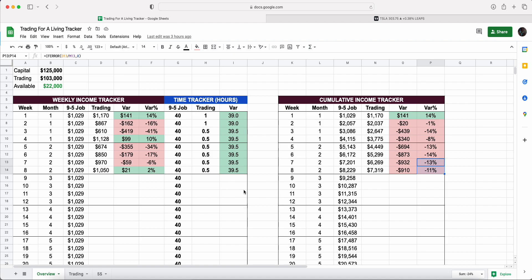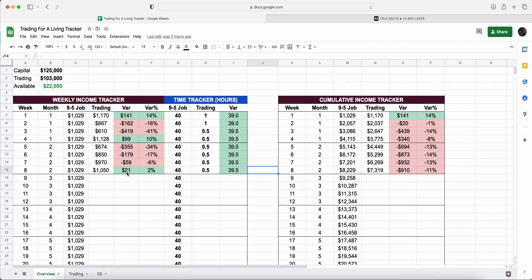In week eight in particular, we did beat the target. We got just over $21 over the $1,029 that we need to hit, which was 2%. Again, majority of this is coming from Tesla, which you'll soon learn when we go into the trades.